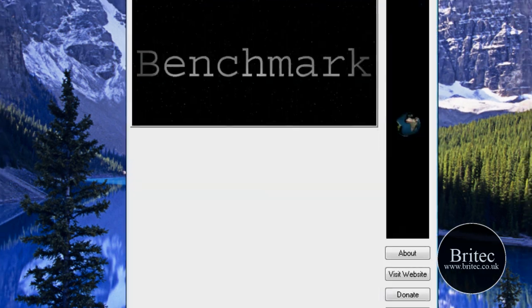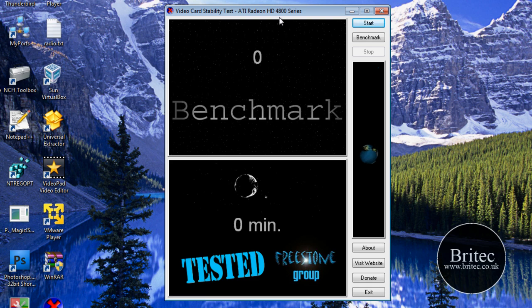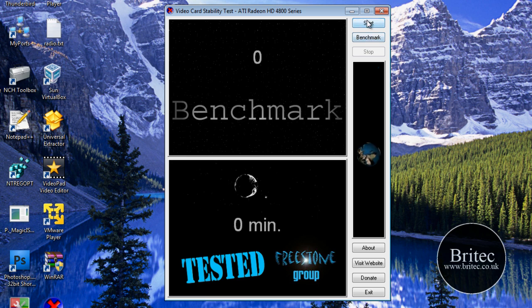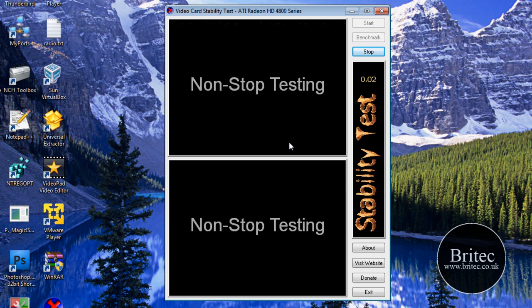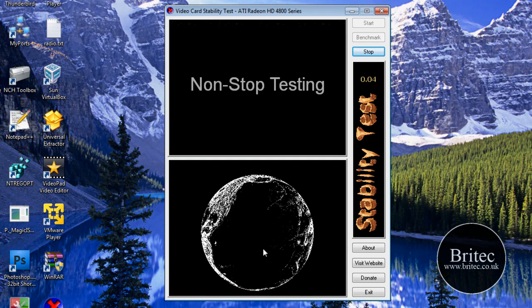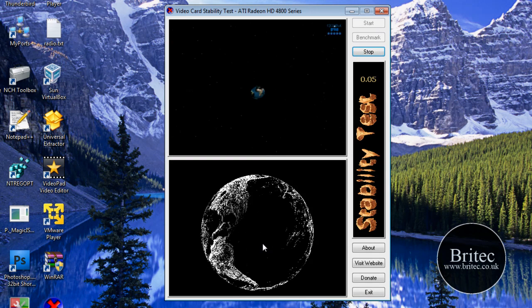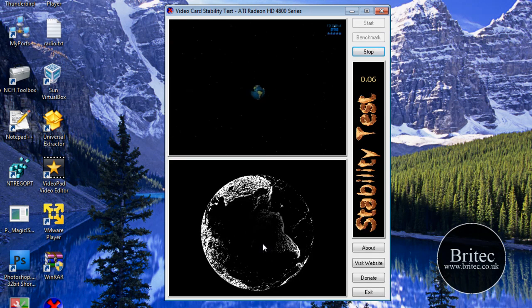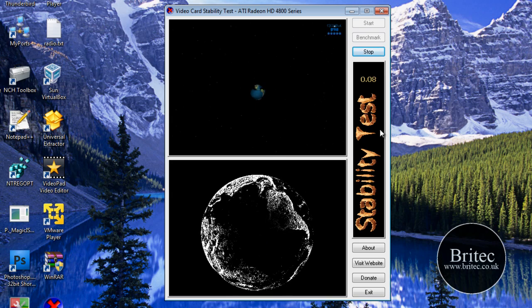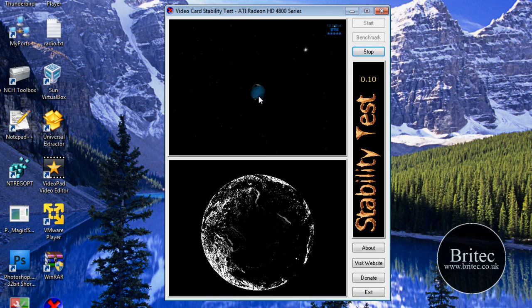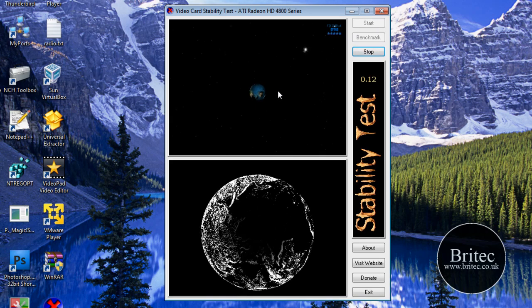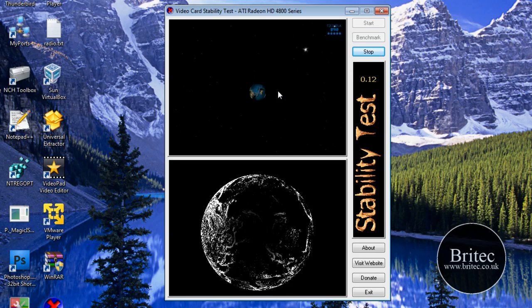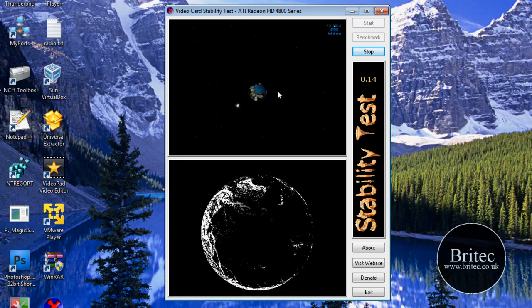We've got Video Card Stability Test. I will put the links in the description so you can download them. All you need to do here is either click on benchmark or start, and this will do some sort of stability test for the card. You just leave that running and you can see the timer going there on the screen. This will do a few bits and pieces. These are just a few pieces of software you can use. They're not necessarily the best on the market, you've got a load of different types of software.